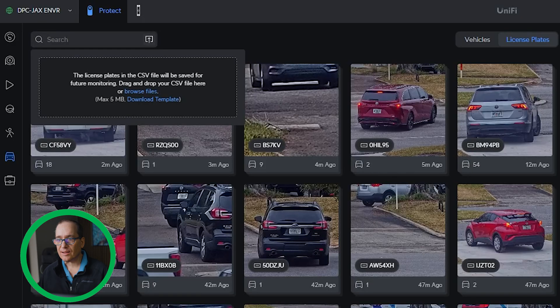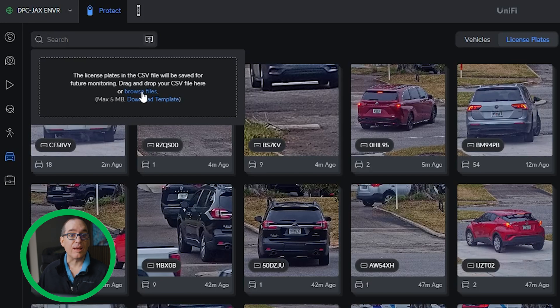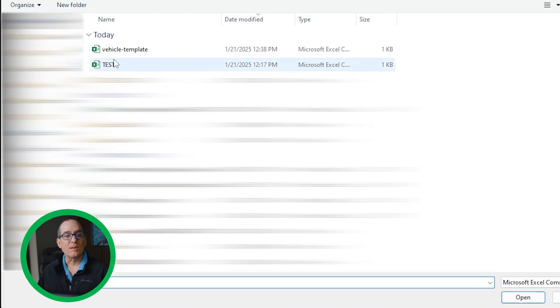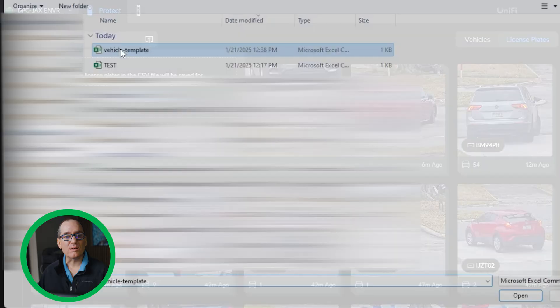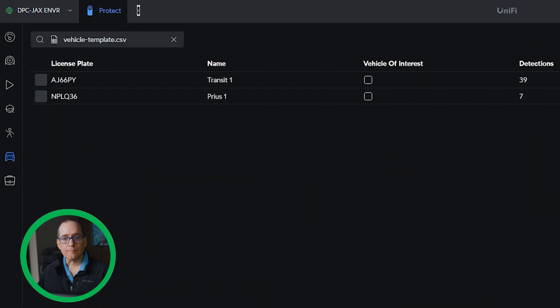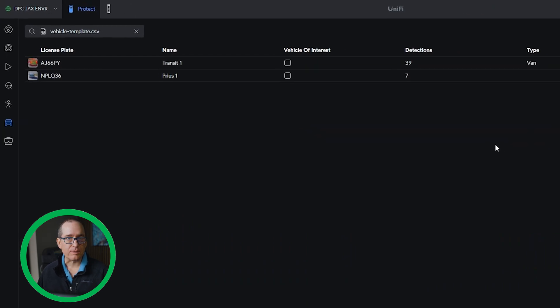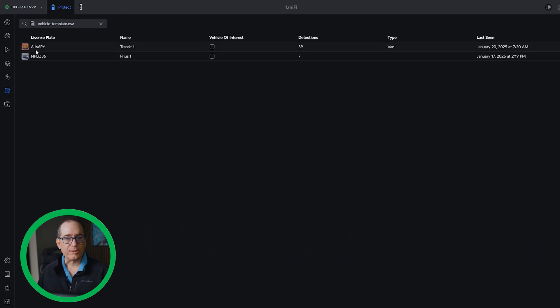So now that I've got that done and saved, all I have to do is go to browse files here, click on the vehicle template, and boom, it brings them all in. Really cool. So you can see you could do a bunch of those really quickly.